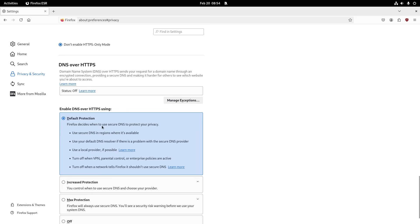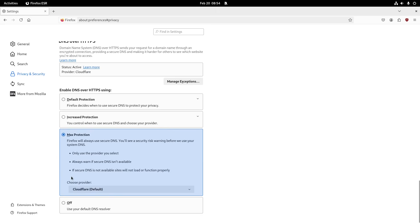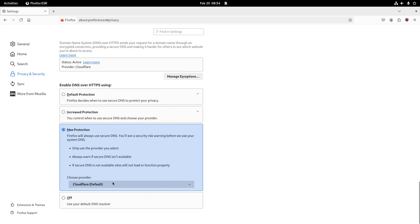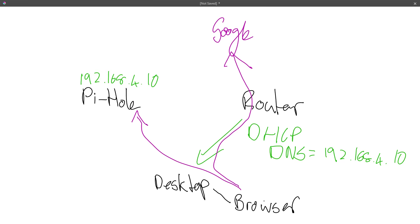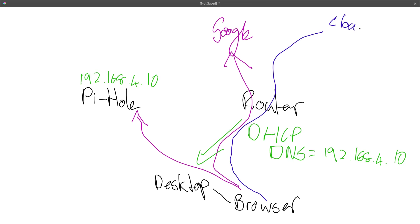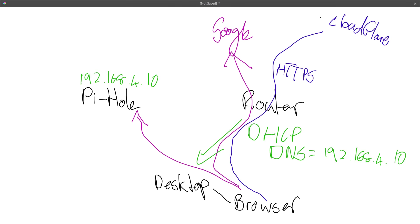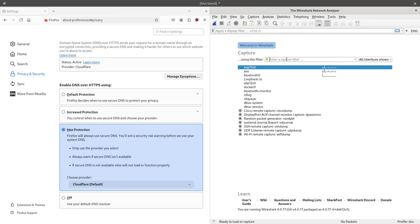Back in Firefox, for DNS over HTTPS I'm going to enable it, set it to max protection, and choose Cloudflare as the provider. What that means in the diagram is: this browser will now set up an encrypted HTTPS tunnel out to Cloudflare's DNS. Instead of asking my local Pi-hole for addresses, it's going to ask through that tunnel to Cloudflare, and it will be encrypted.